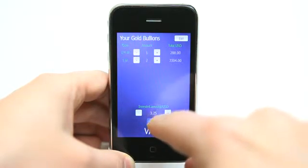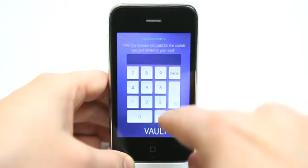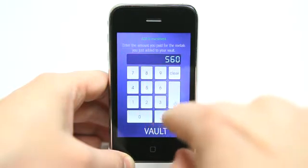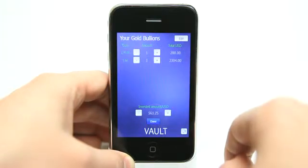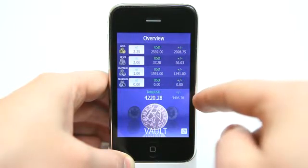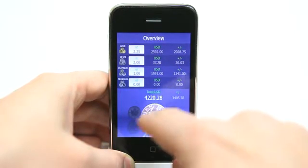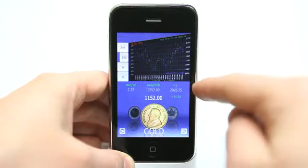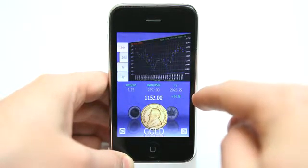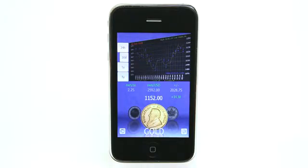I can then change my invested amount. Let's say this invested amount was $560. I can hit that, hit done, and it will have refreshed my information for gold. When I look there, you can see that I'm up $2,028.75 right now.